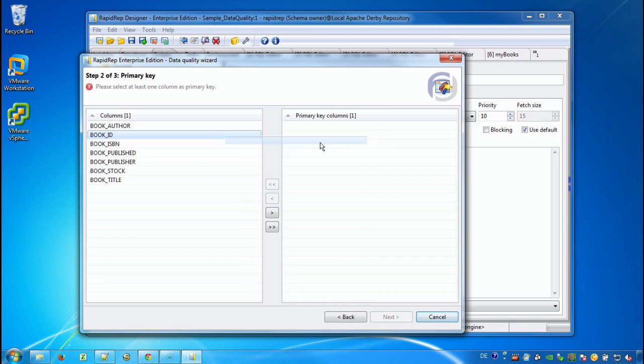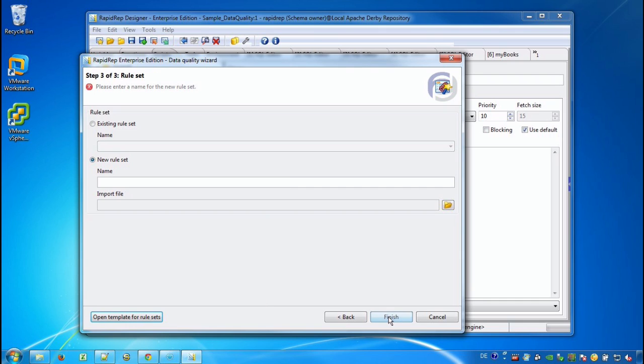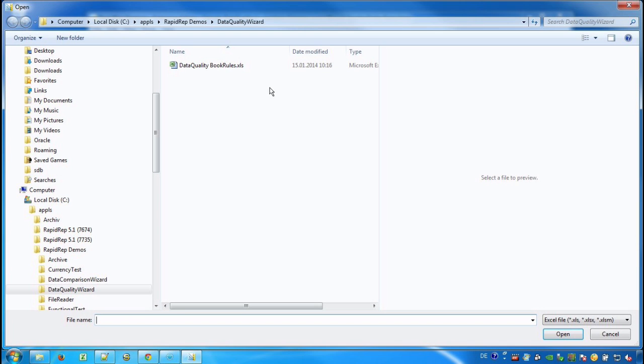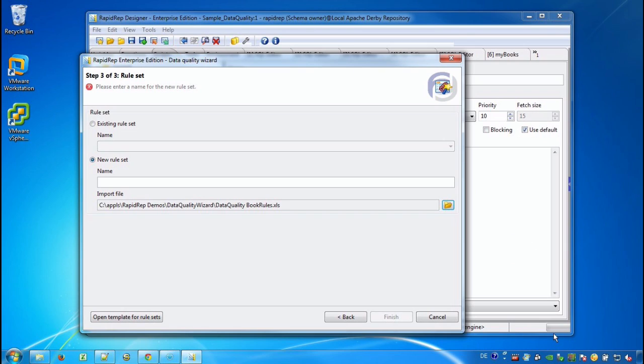Now we tell RapidWrap that BookID is the primary key of the underlying data source. In the last step we provide information where the rules are coming from that RapidWrap should use. Rules are maintained in Excel workbooks, and we will see later on how these rules look like. Here we provide the logical name for these rules and finish the wizard by pressing the finish button.